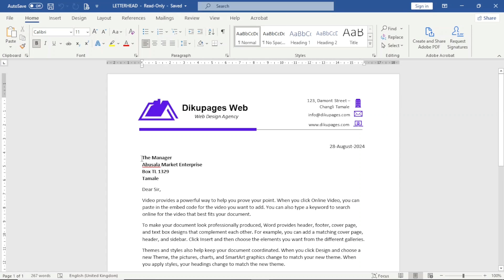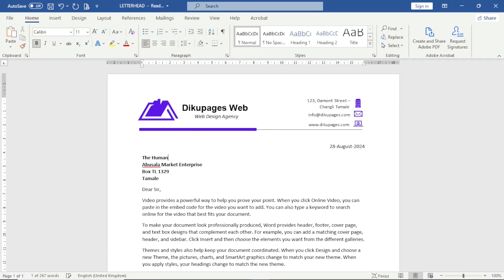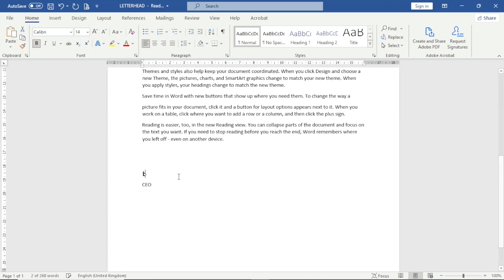In this video, I'm going to show you how you can edit a PDF document using Microsoft Word. As you all know, PDF documents are made in such a way that it will be difficult for you to edit them. So let's see how we can edit our PDF documents in this very video.